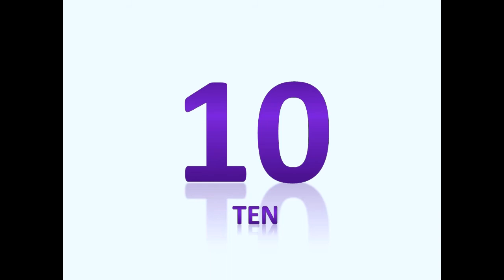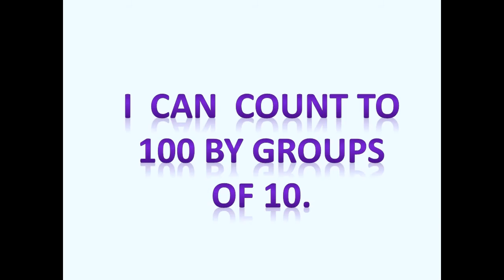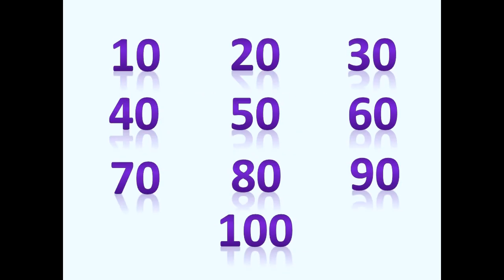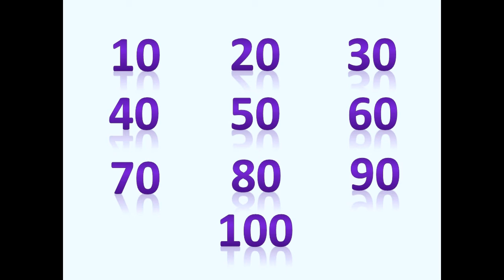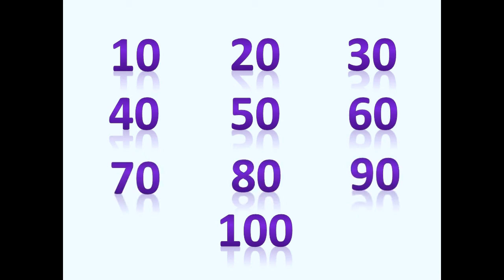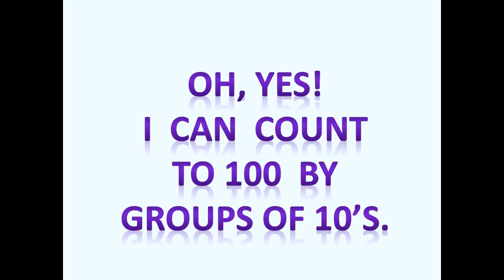I hope that you can sing along with me. I can count to one hundred by groups of ten. Ten, ten, twenty, thirty, forty, fifty, sixty, seventy, eighty, and ninety, one hundred. Oh yes, I can count to one hundred by groups of ten.